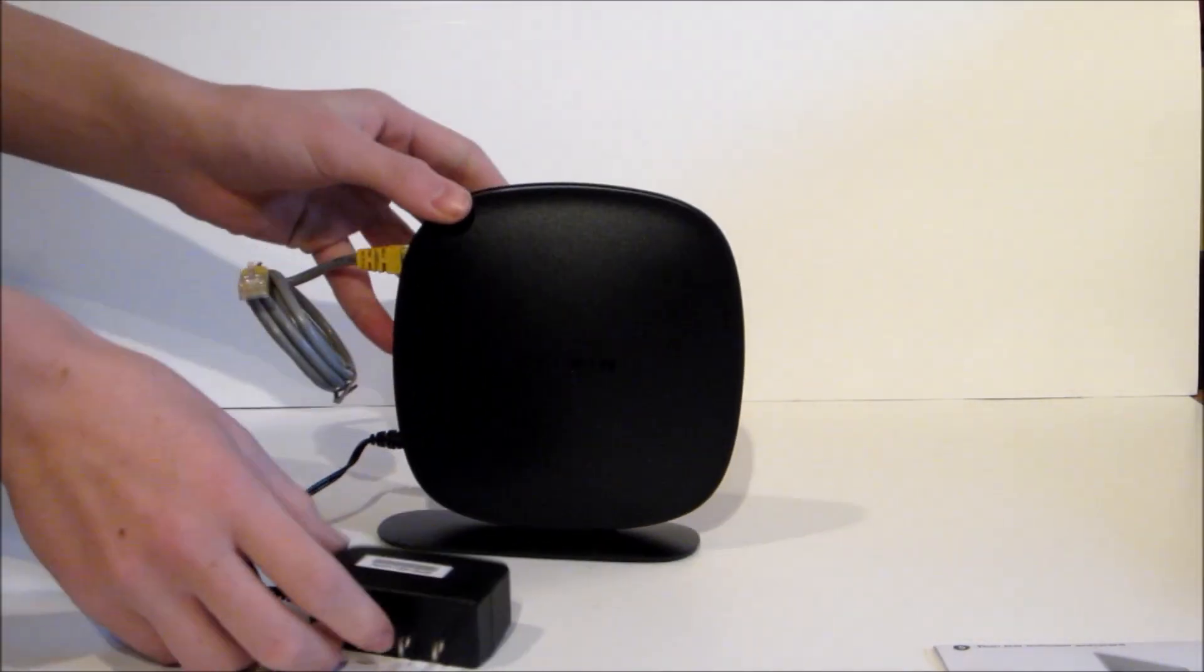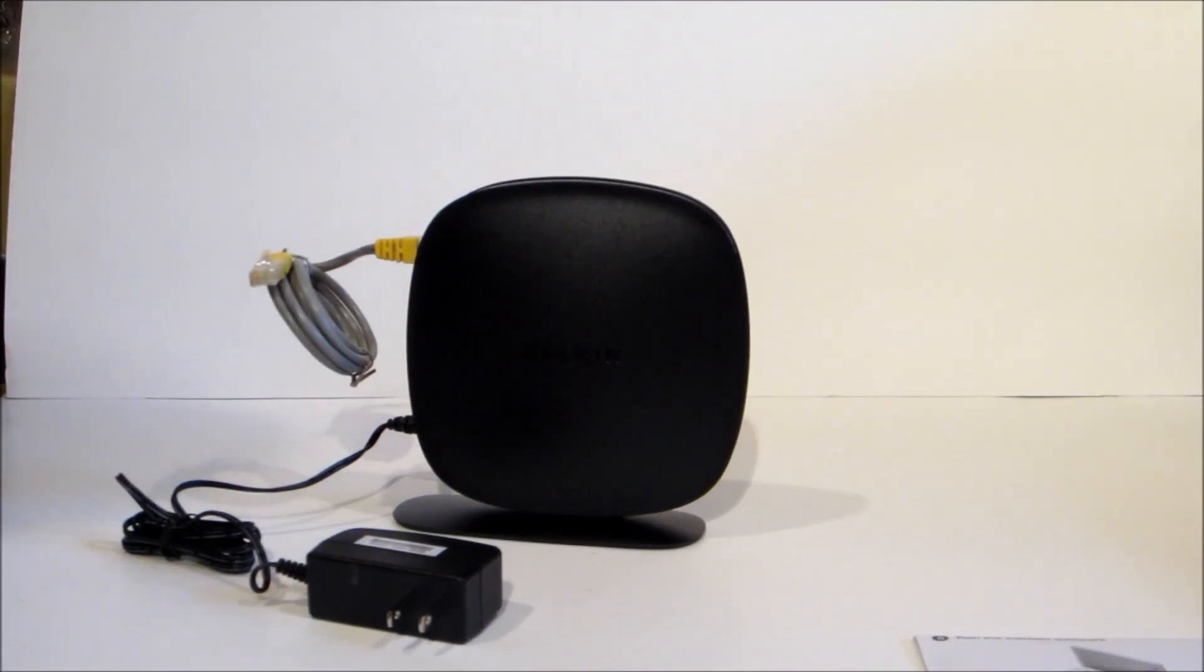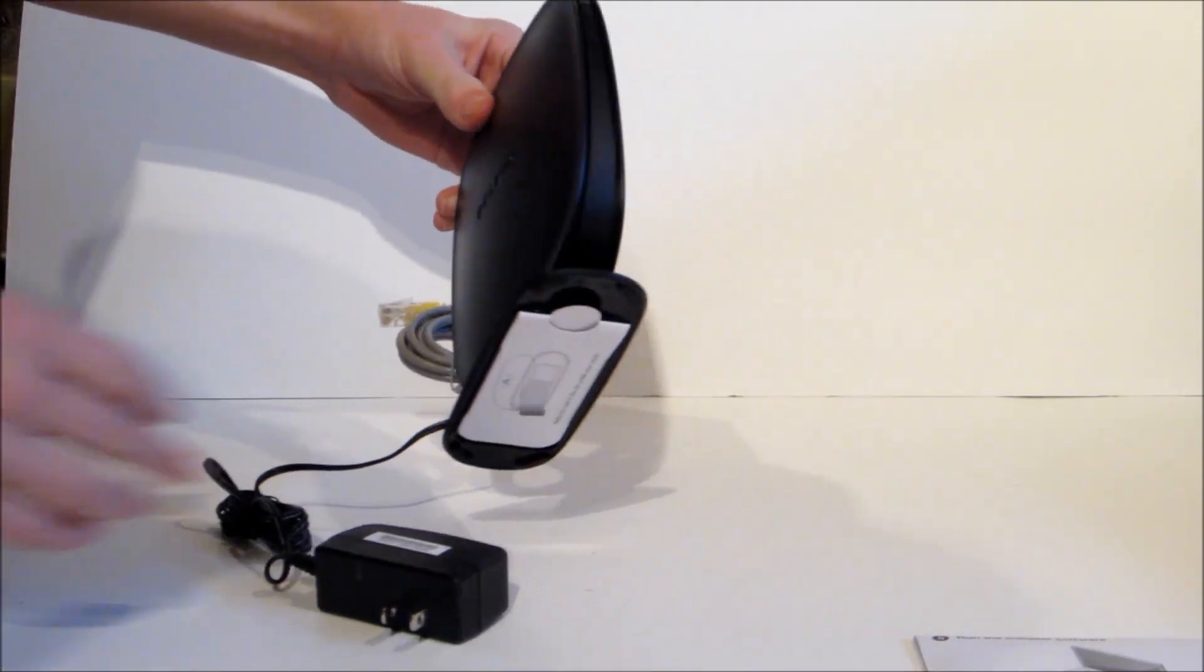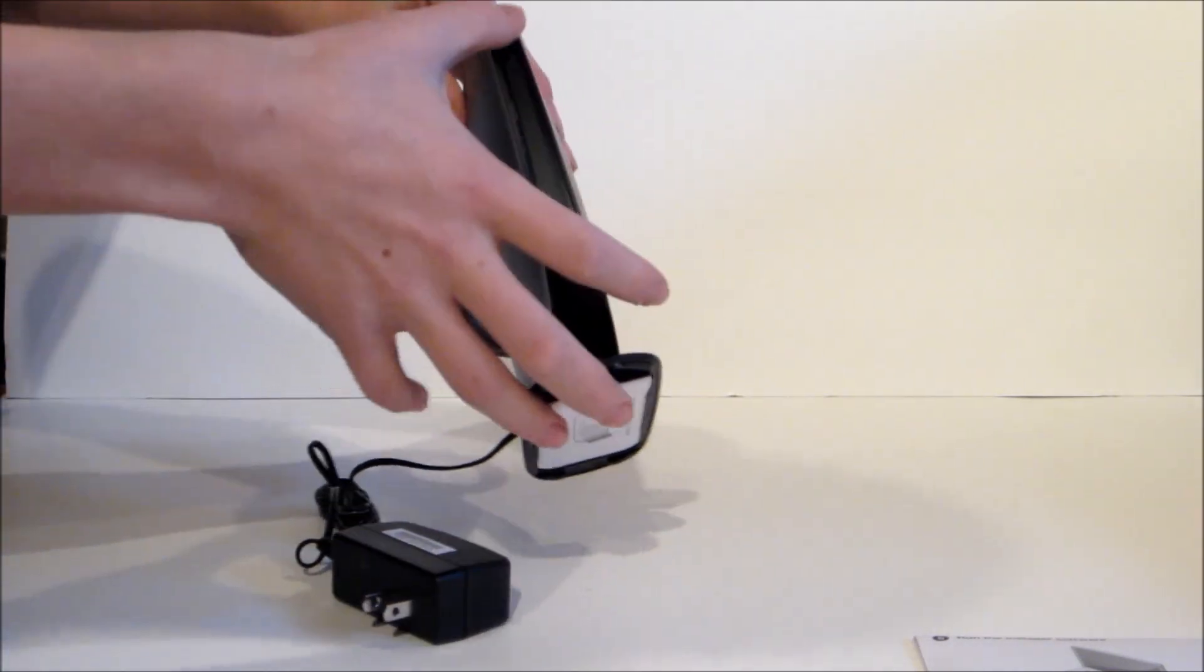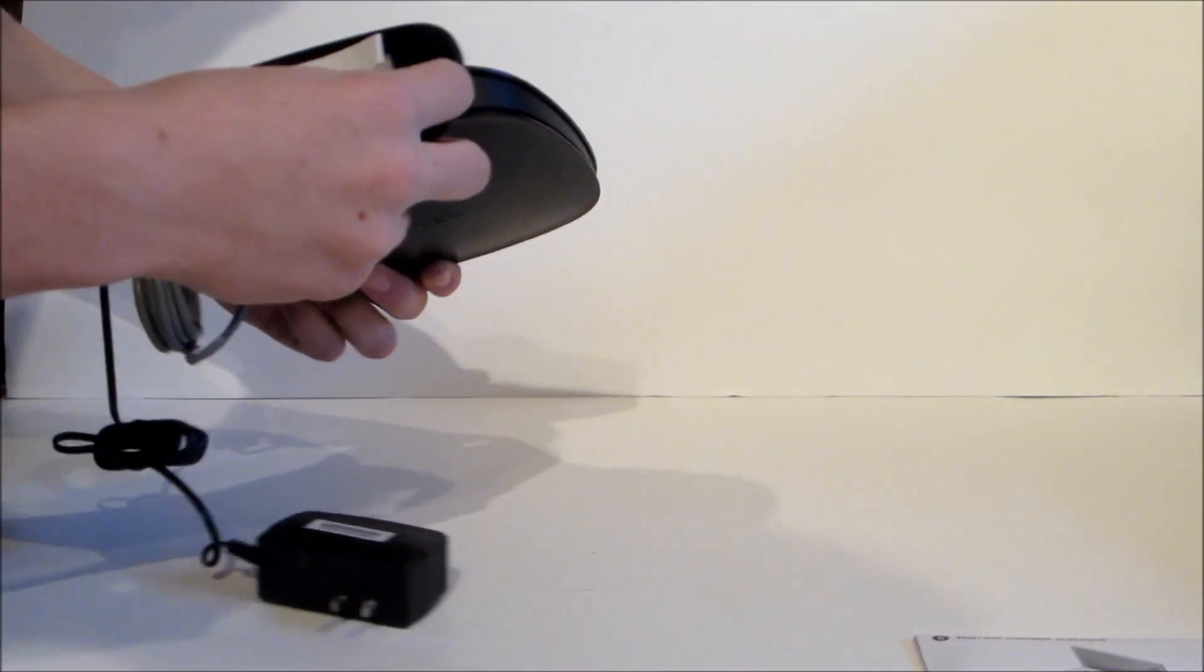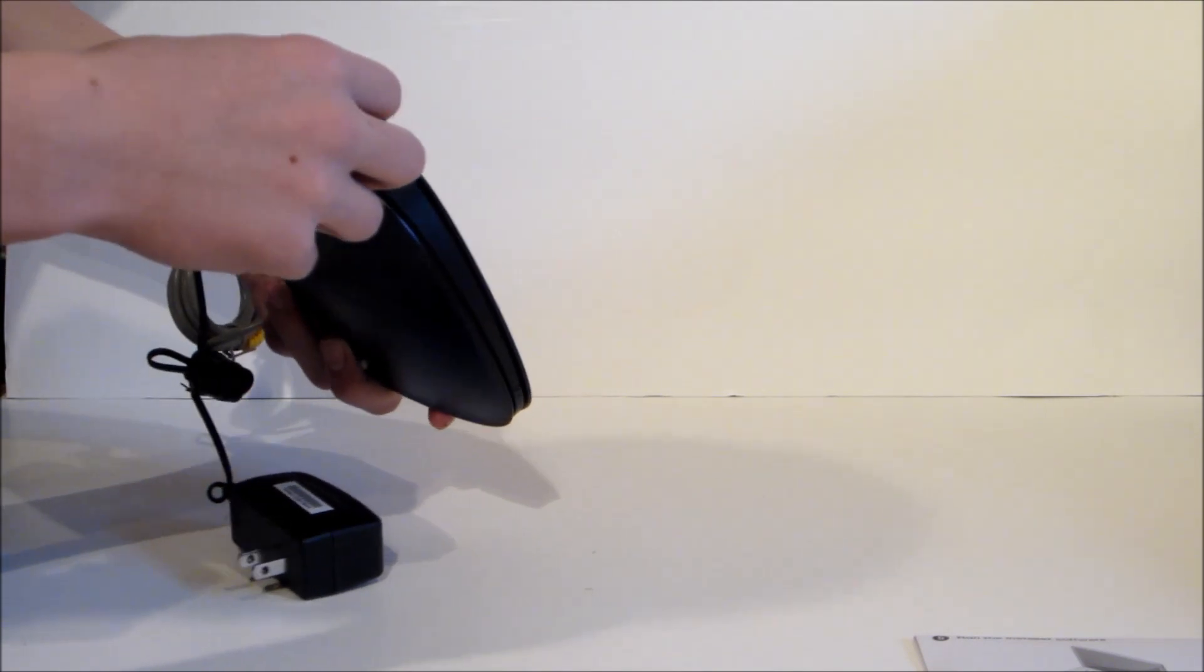And, yeah. There's the Belkin N150 router. If you want, I can do a review soon. Leave comments down below.